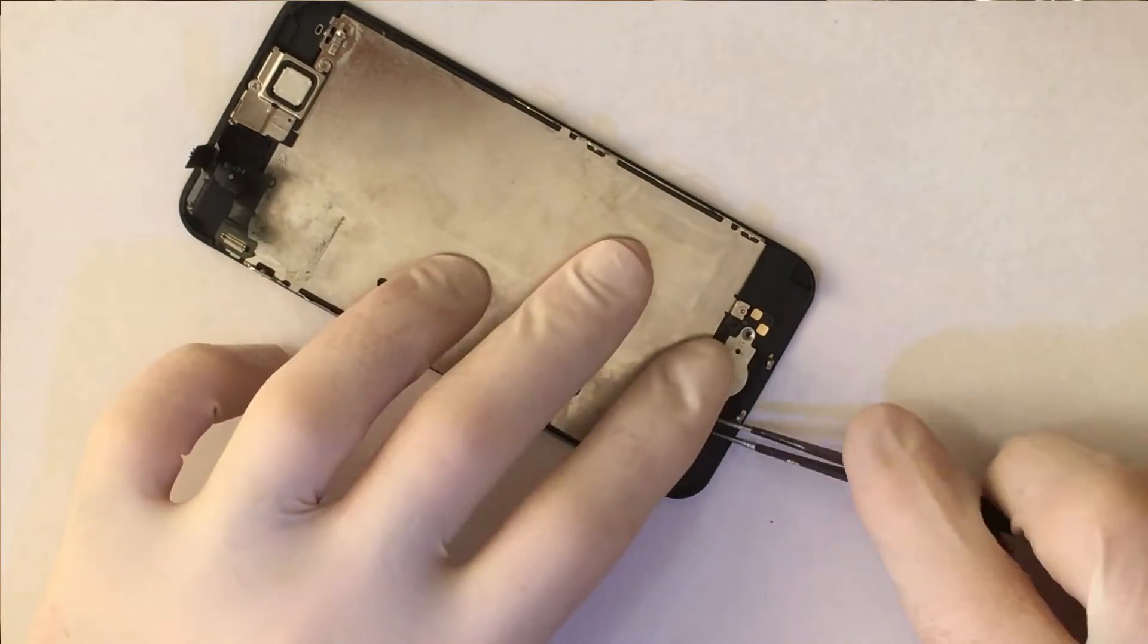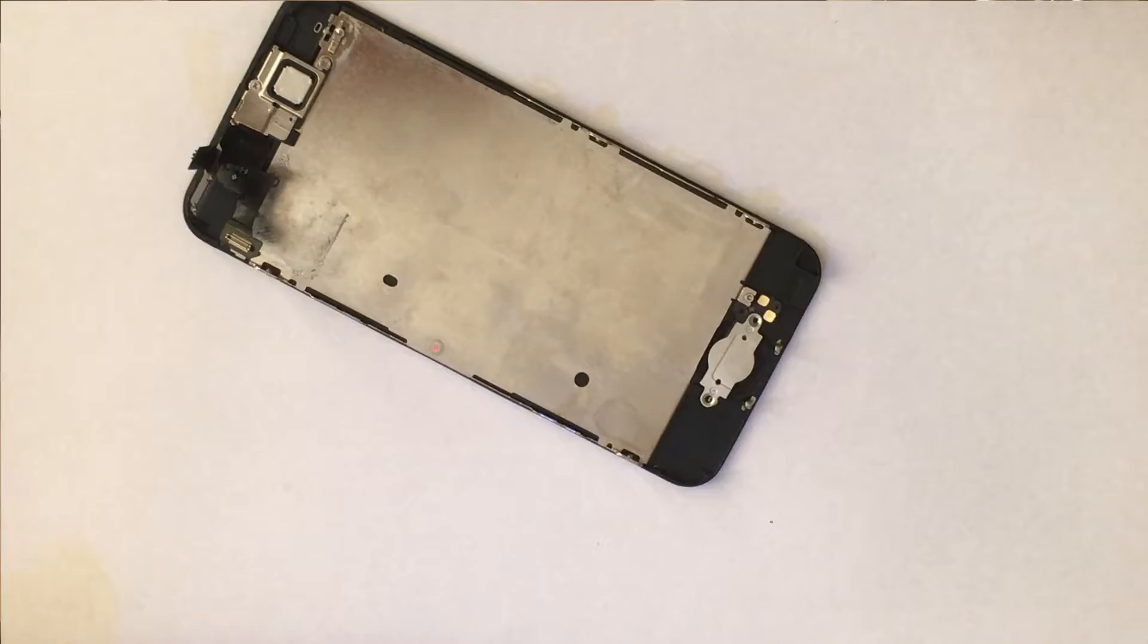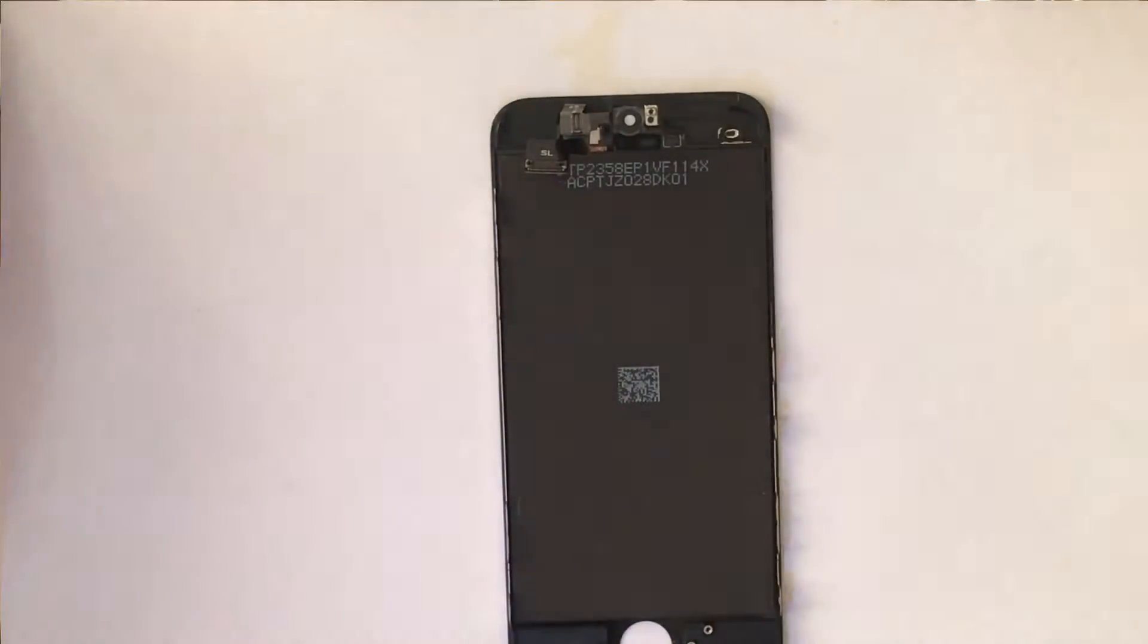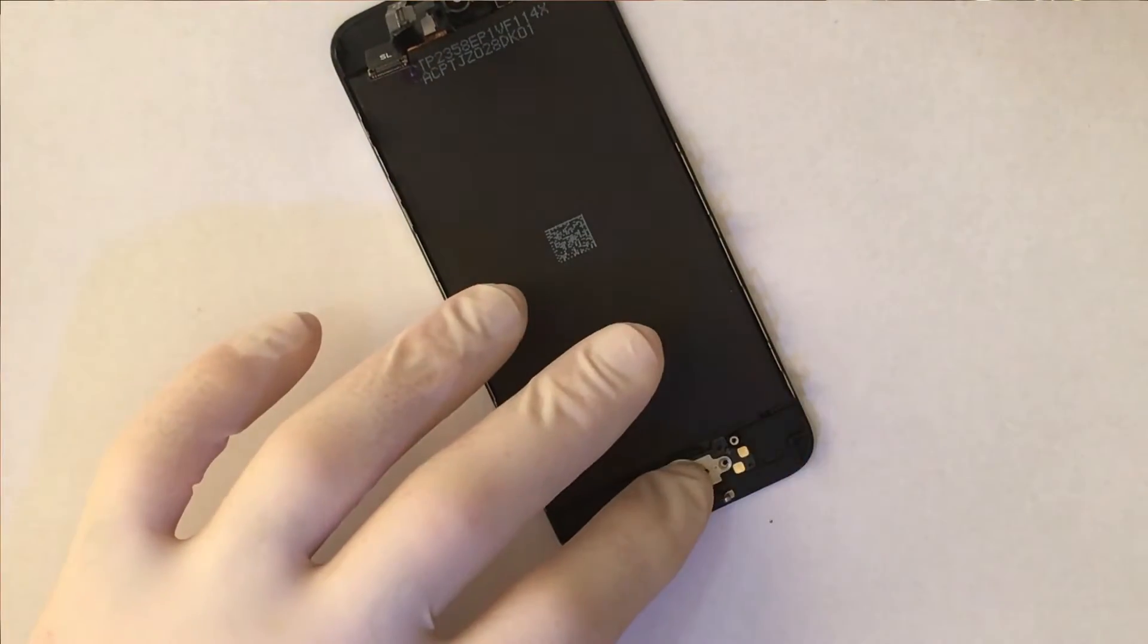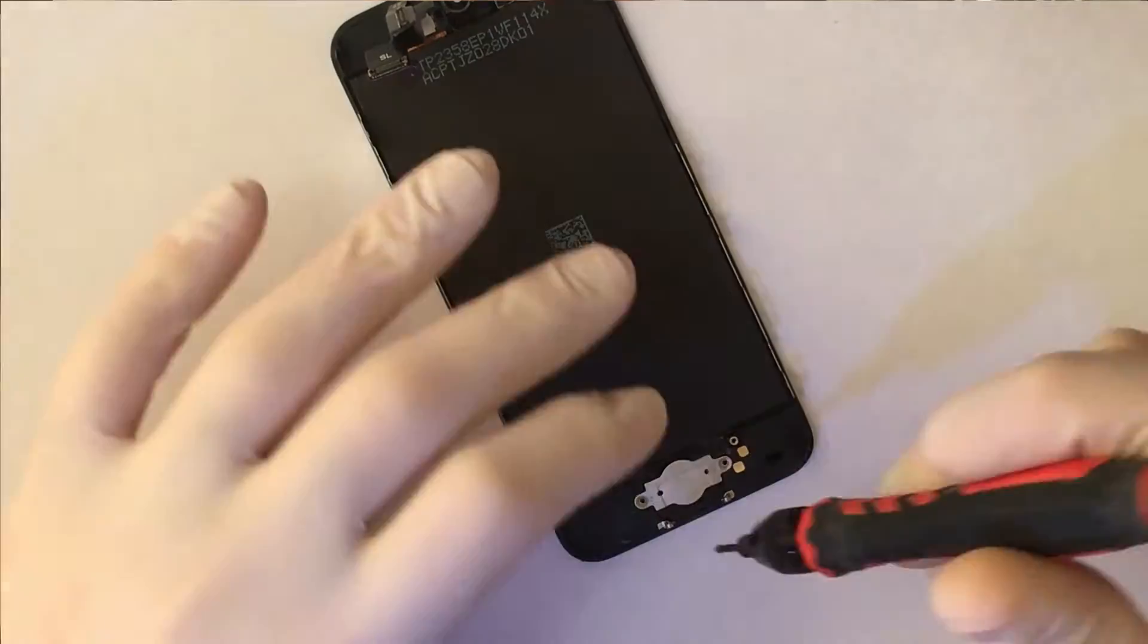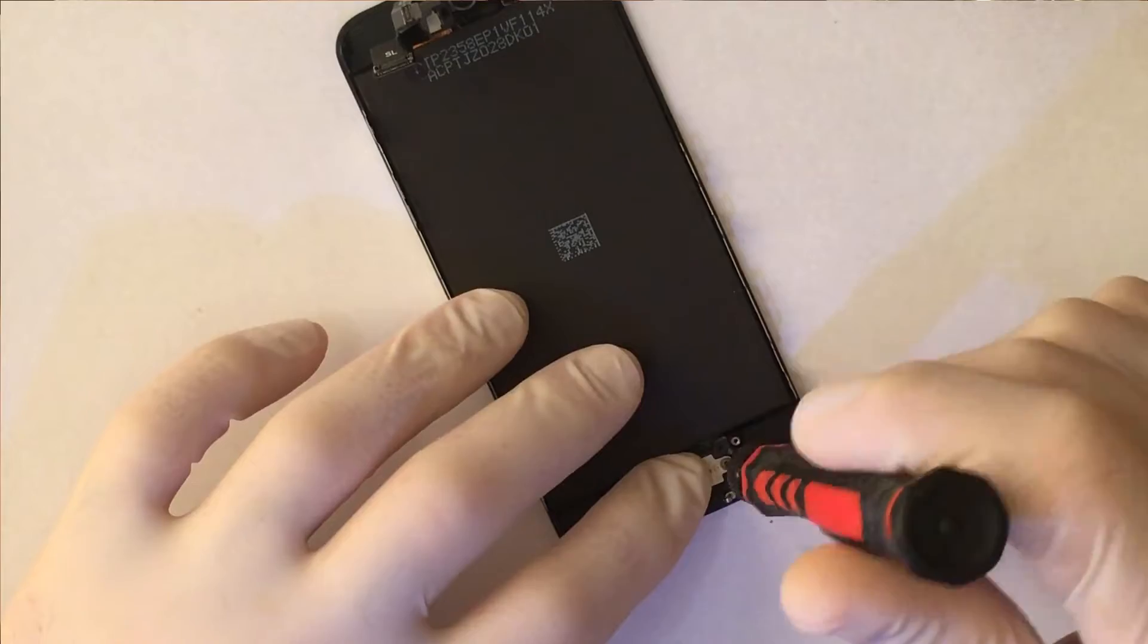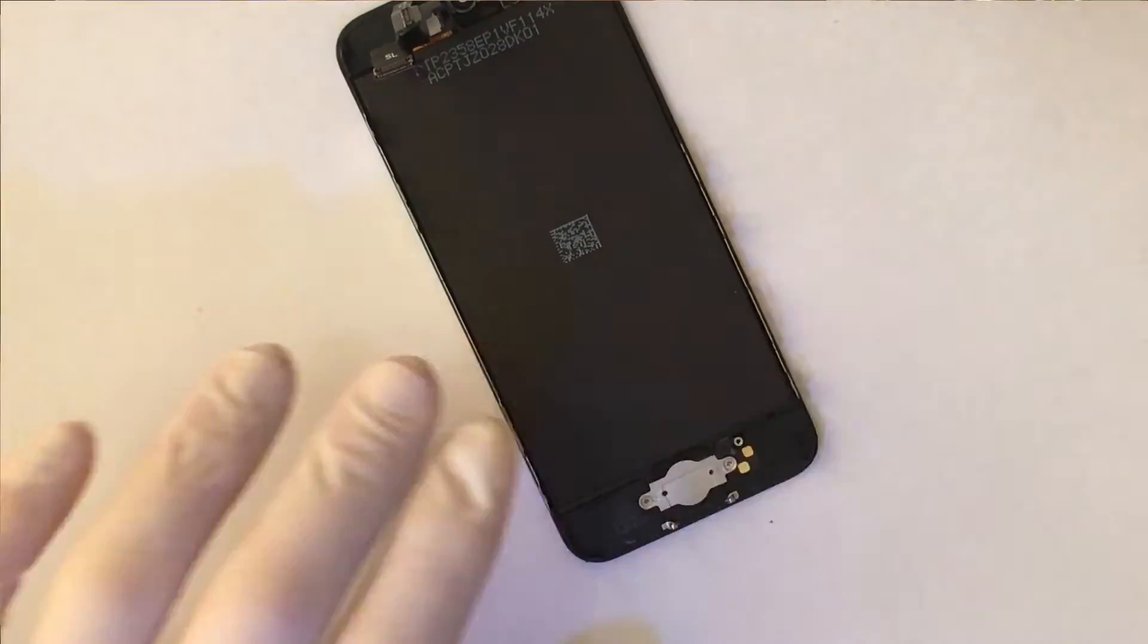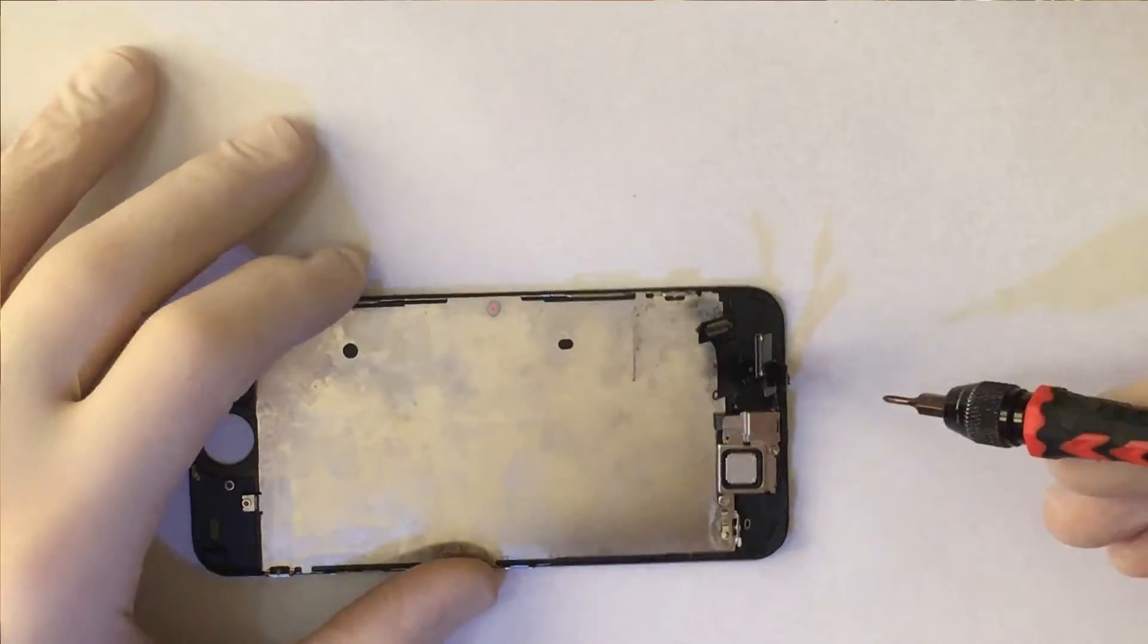I transfer the home button. I have already removed the protective film from the display. I remove the screws of the speaker and the front sensor bracket.